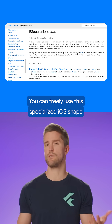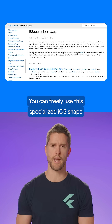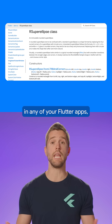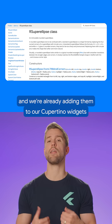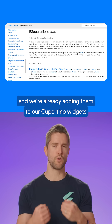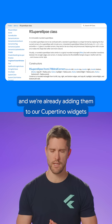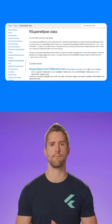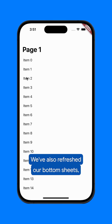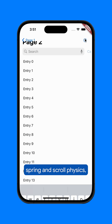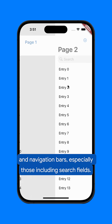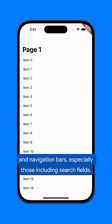you can freely use this specialized iOS shape in any of your Flutter apps. And we're already adding them to our Cupertino widgets where appropriate. We've also refreshed our bottom sheets, spring and scroll physics, and navigation bars, especially those including search fields.